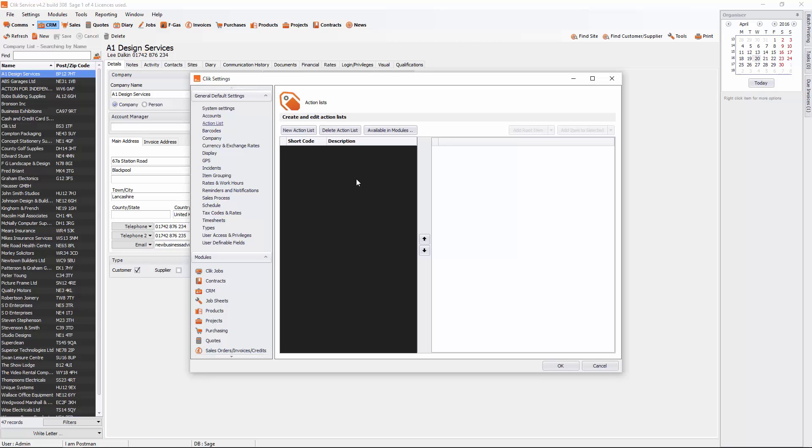So the first thing we need to do is go to new action list. And we can put in a short code and description. So now we have a short code and description.